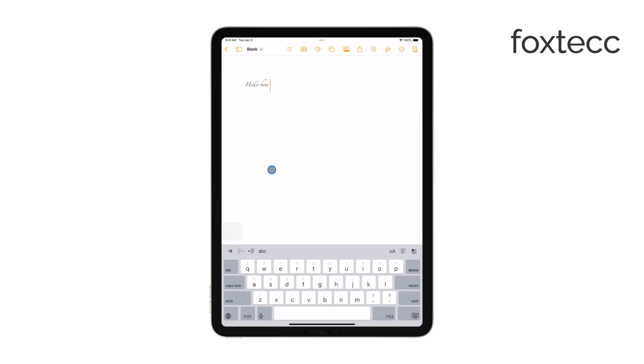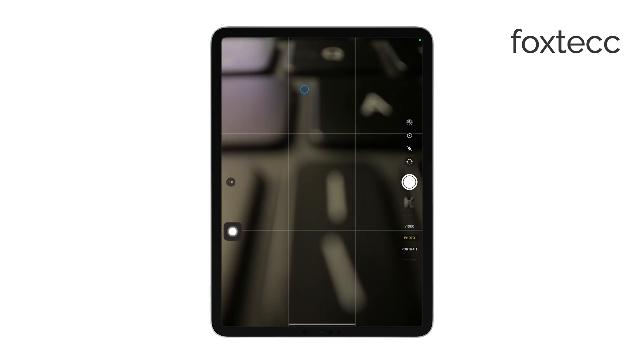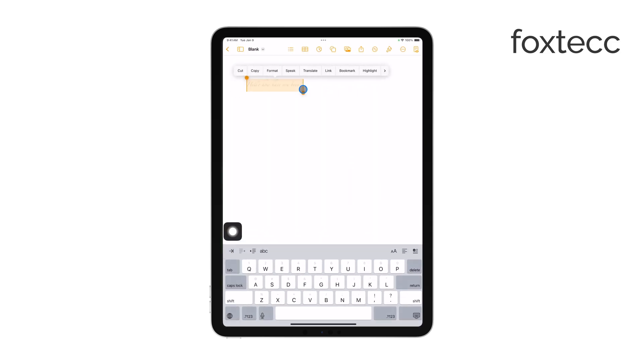If you want to make further adjustments, such as changing the font size, style, or color, you can do that within the same formatting menu. These options give you even more control over how your text looks.